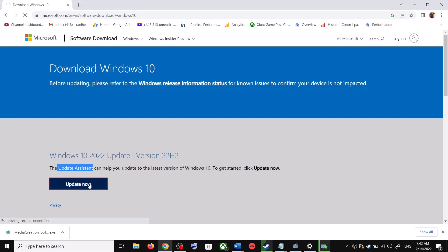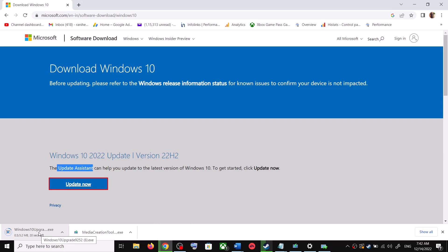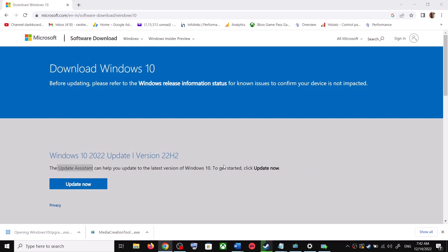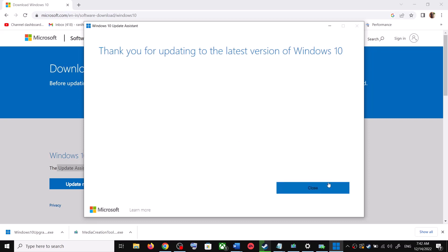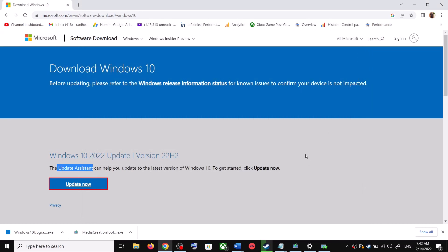Click on Update Now — this will download the exe file. Run the exe file and click Yes to allow. This will load the Windows 10 Update Assistant. If there is any pending update it will let you know, and you can click Accept and Install. After the installation, restart your computer and your Windows 10 should be up to date.